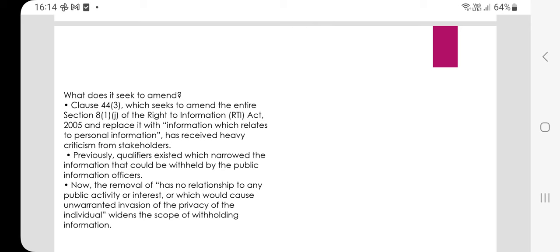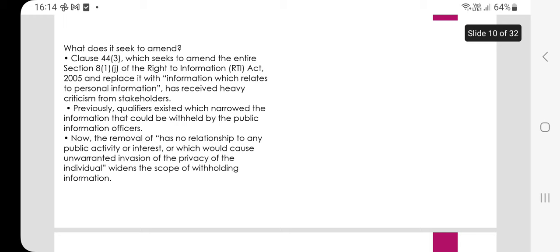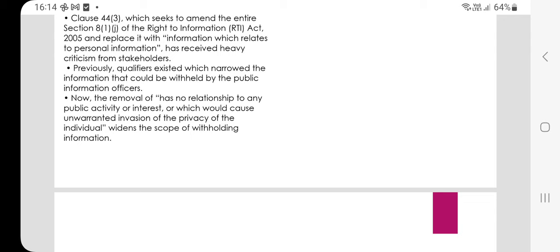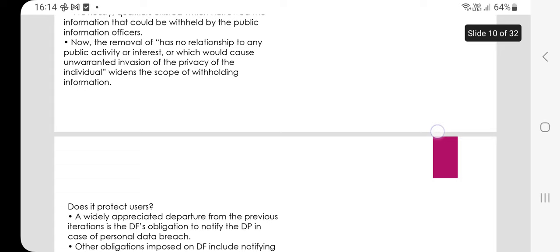Clause 44 Part 3 seeks to amend the entire Section 8(1)(j) of the Right to Information Act 2005, replacing it with information that relates to personal information. This has received high criticism from stakeholders. Previously, a qualifier existed which narrowed the information that could be withheld by public information officers. The removal now widens the scope of withholding information, with no relationship to any public activity or interest, which would cause an unwarranted invasion of the privacy of the individual.